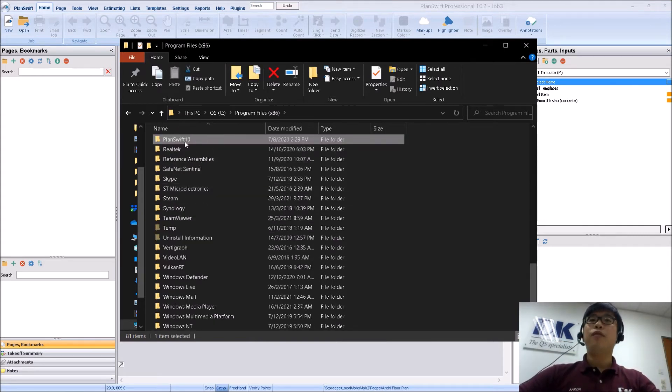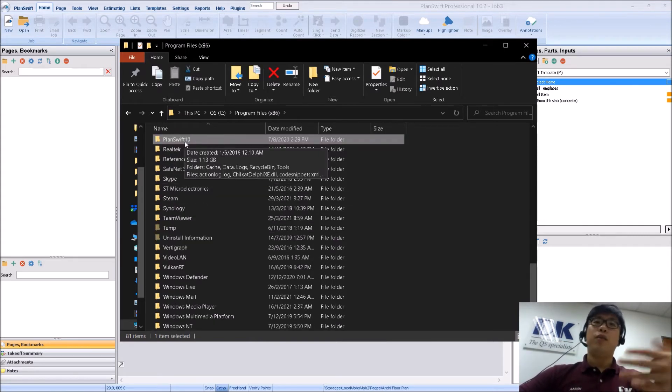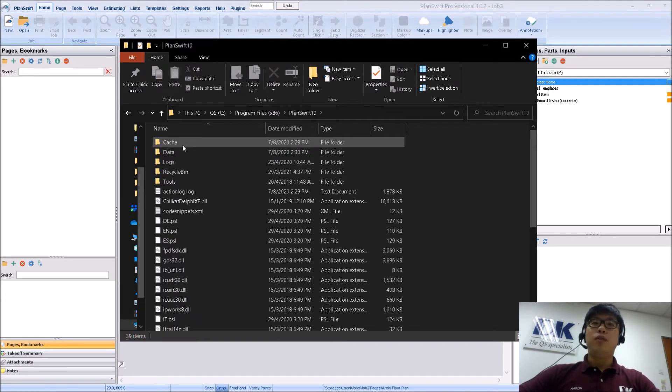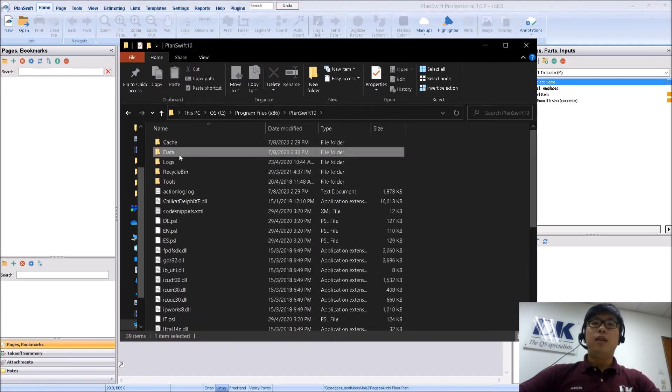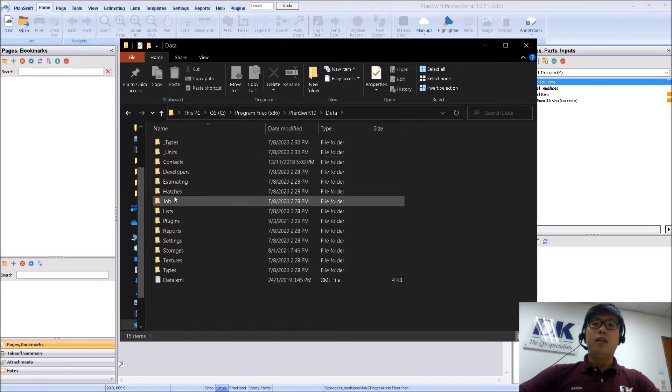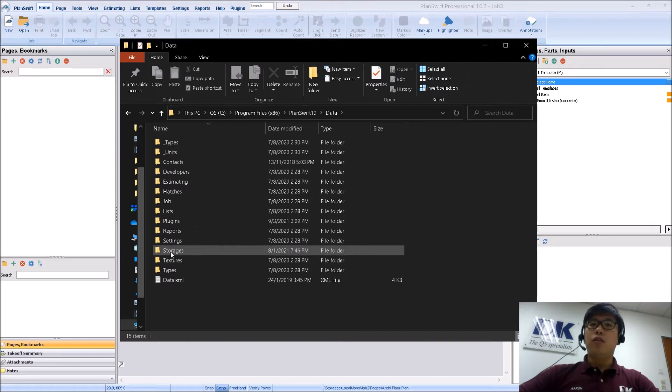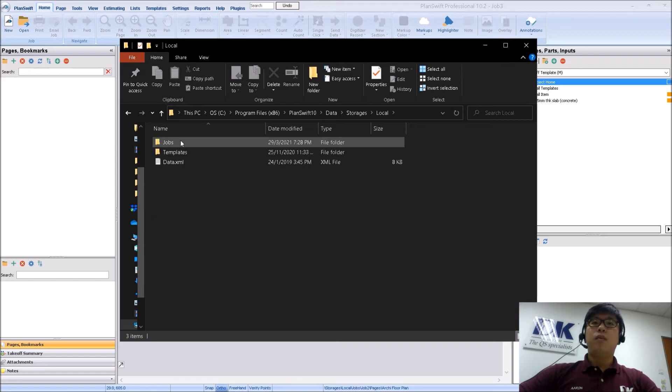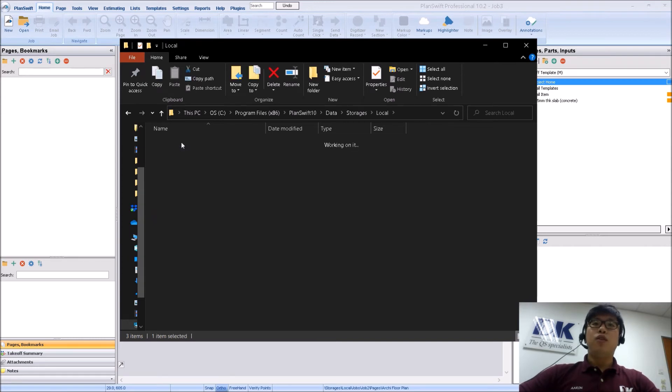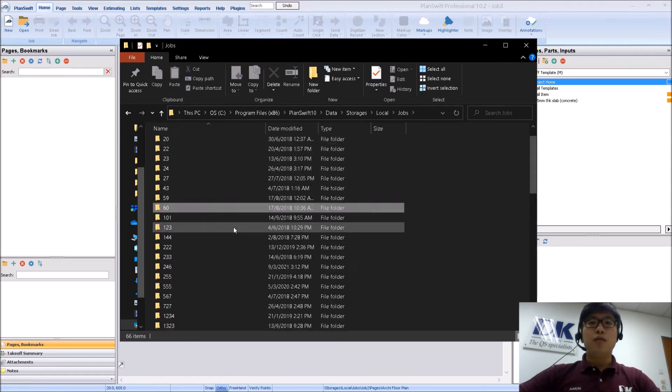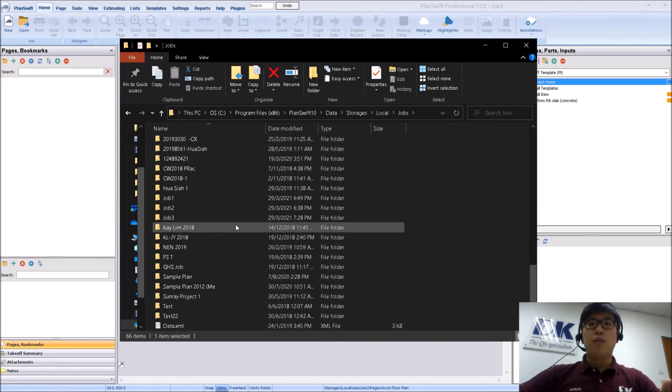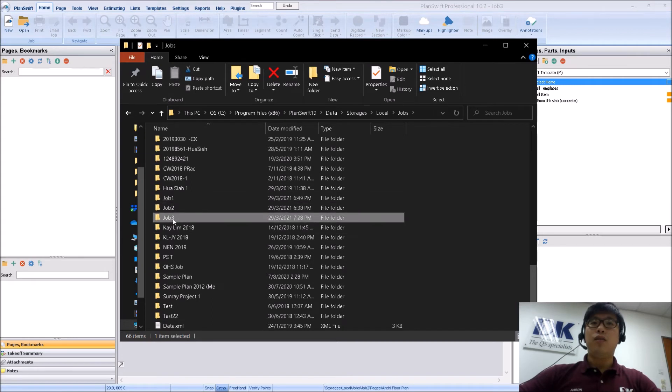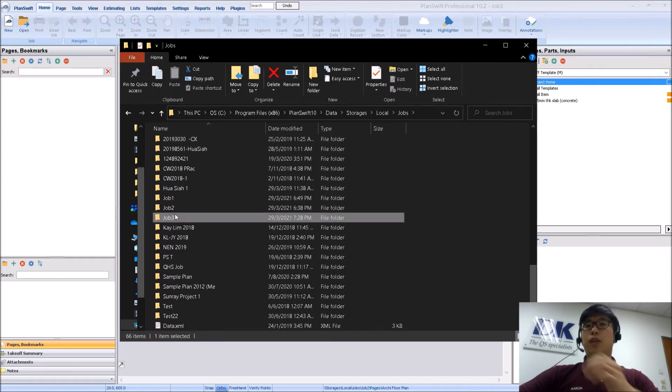Depending on which version you have. If you have PlanSwift 9, then just search for PlanSwift 9. Under PlanSwift, under the data, and then under Storages. Under Local. Under Jobs. So once you reach Jobs, you will see that I have the three jobs over here.